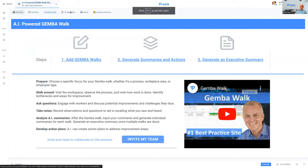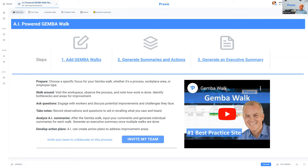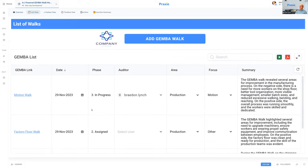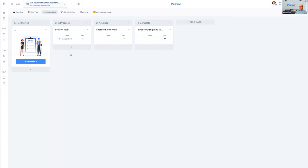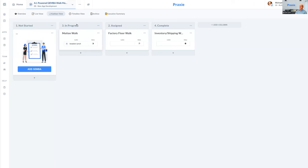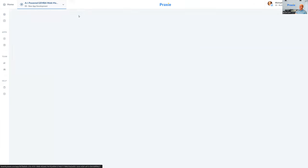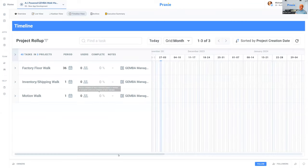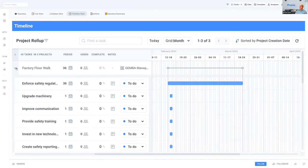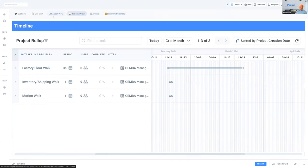You'll see some menu structures here. You can add Gemba walks, generate summaries, and generate executive summaries for the higher level. There's also a training video and documents you can attach for customers around the Gemba walk. In the process you can see Gemba walks in a nice list view with summaries. You also have the ability to view them in Kanban view, showing different stages, as well as a timeline view where you can drill down and see who's doing what. And you can archive and generate an executive summary.